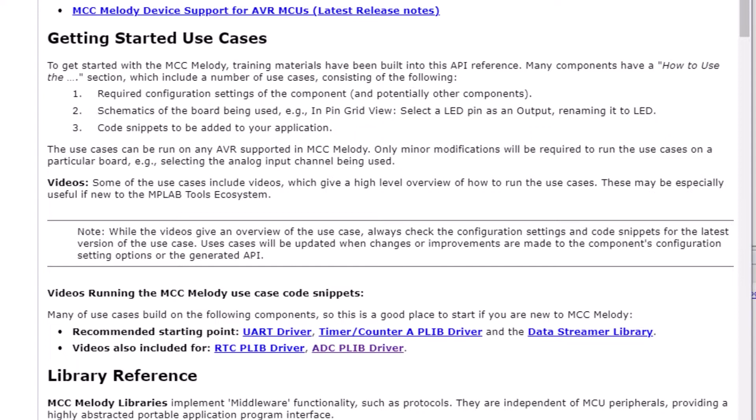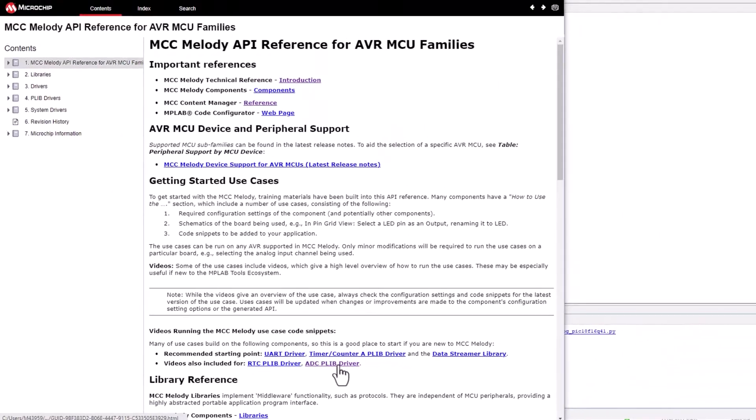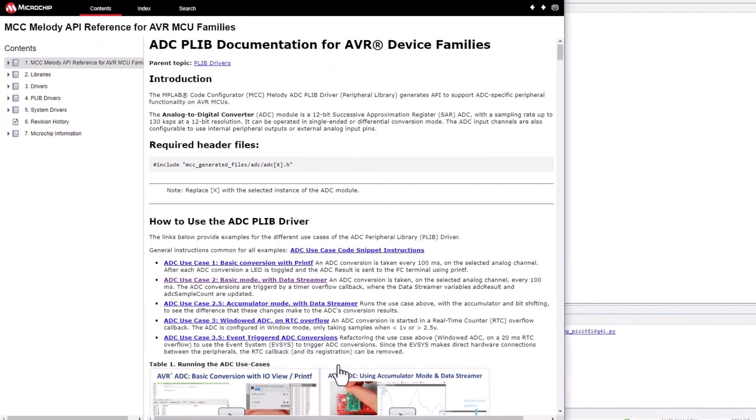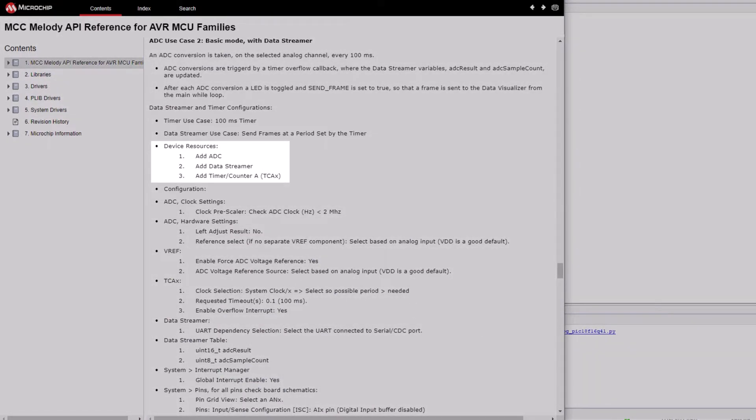There's a recommended starting point with the UART, TimeCounterA, and DataStreamer libraries. Let's have a look at the ADCP lib driver. So here, if we look at one of the use cases, you can see that this relies on the ADC, the DataStreamer, and the Timer.